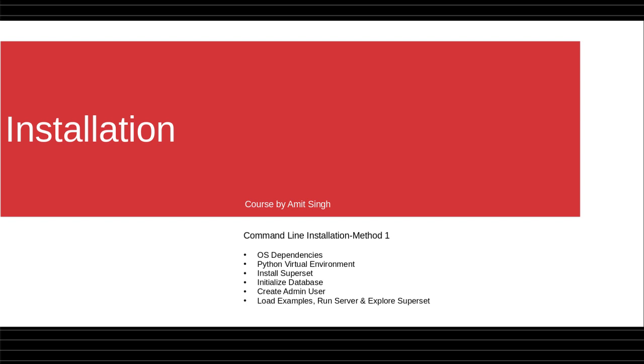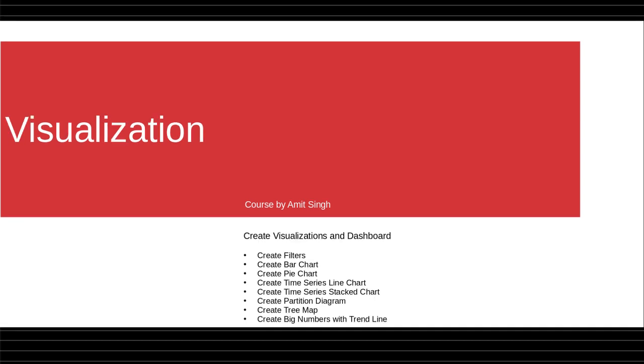Then you will create some of the visualizations like filters, bar charts, pie charts, time series line charts, and time series stack charts.